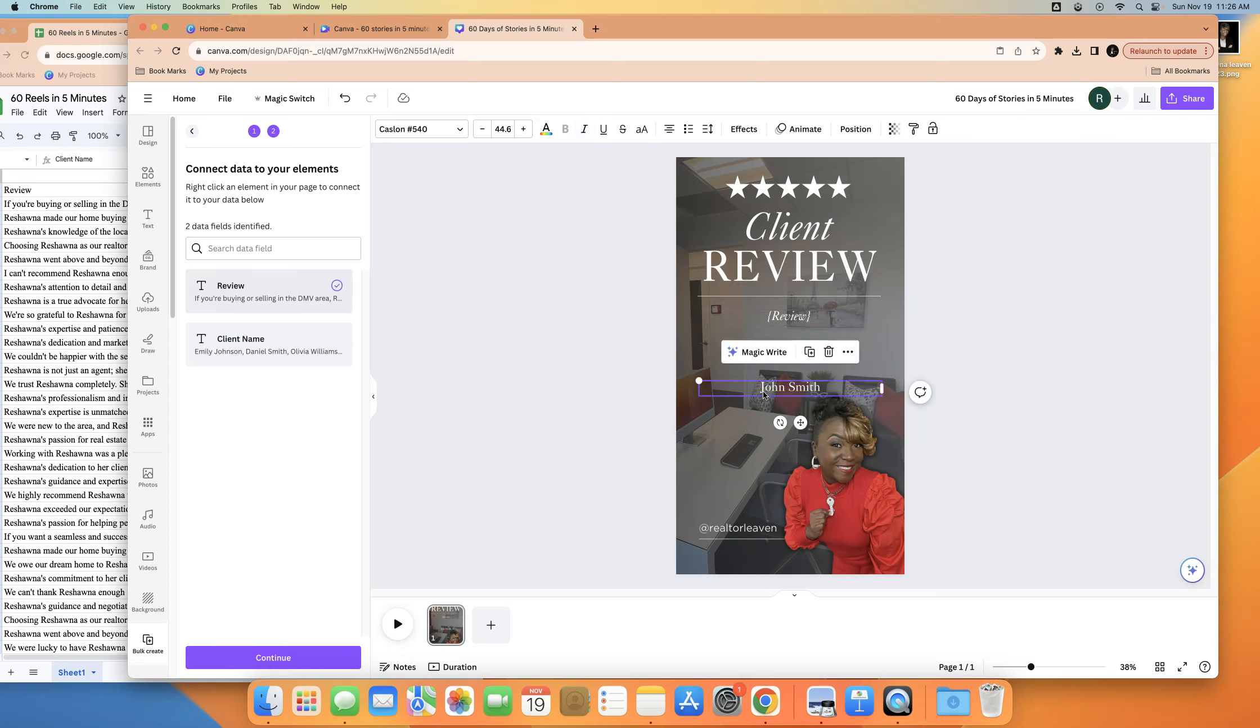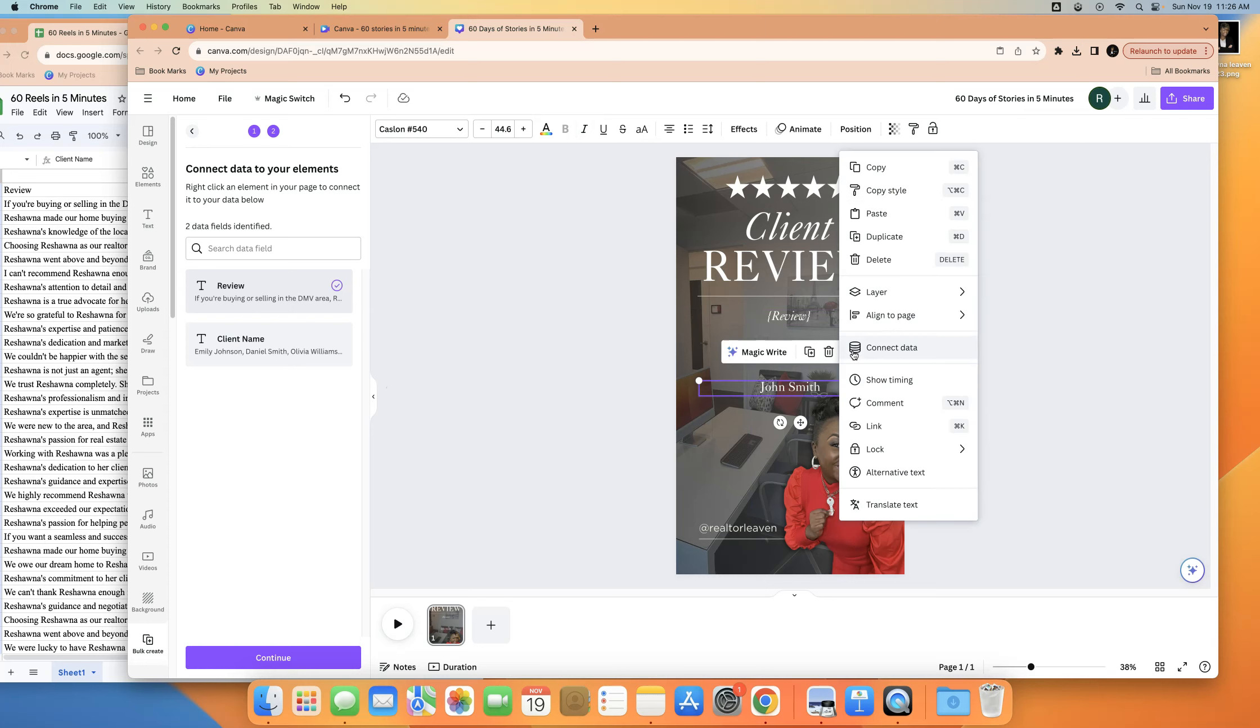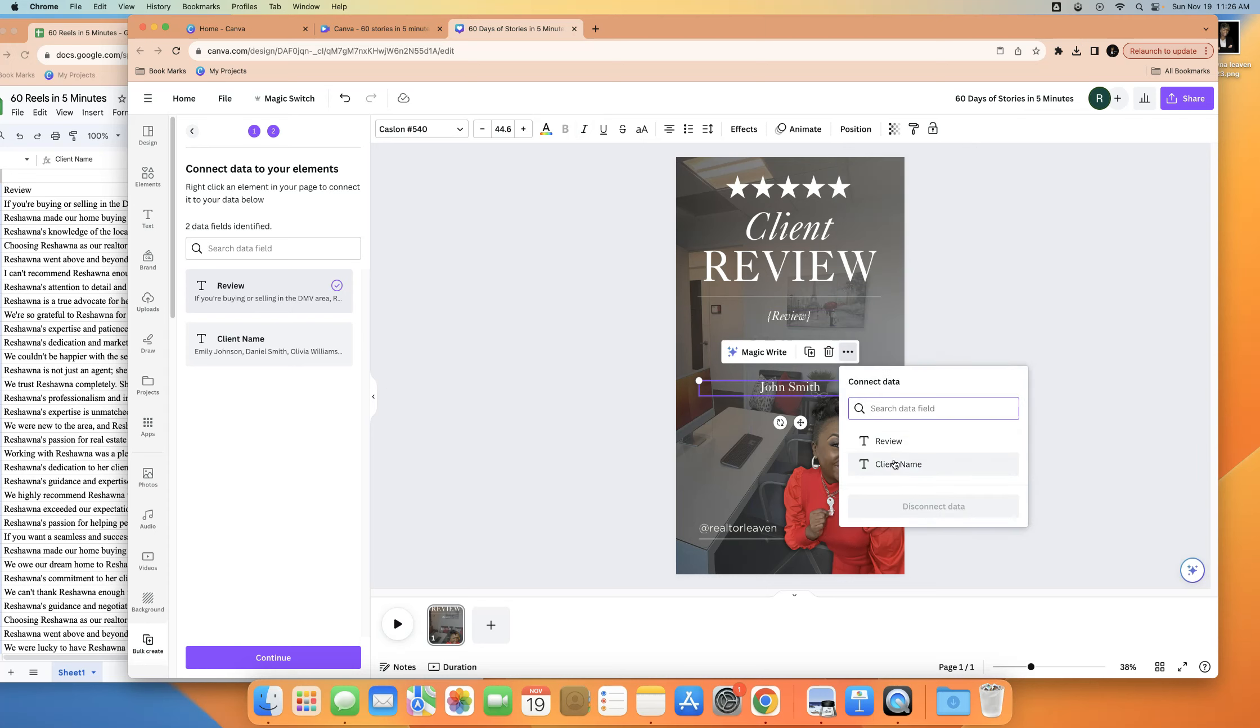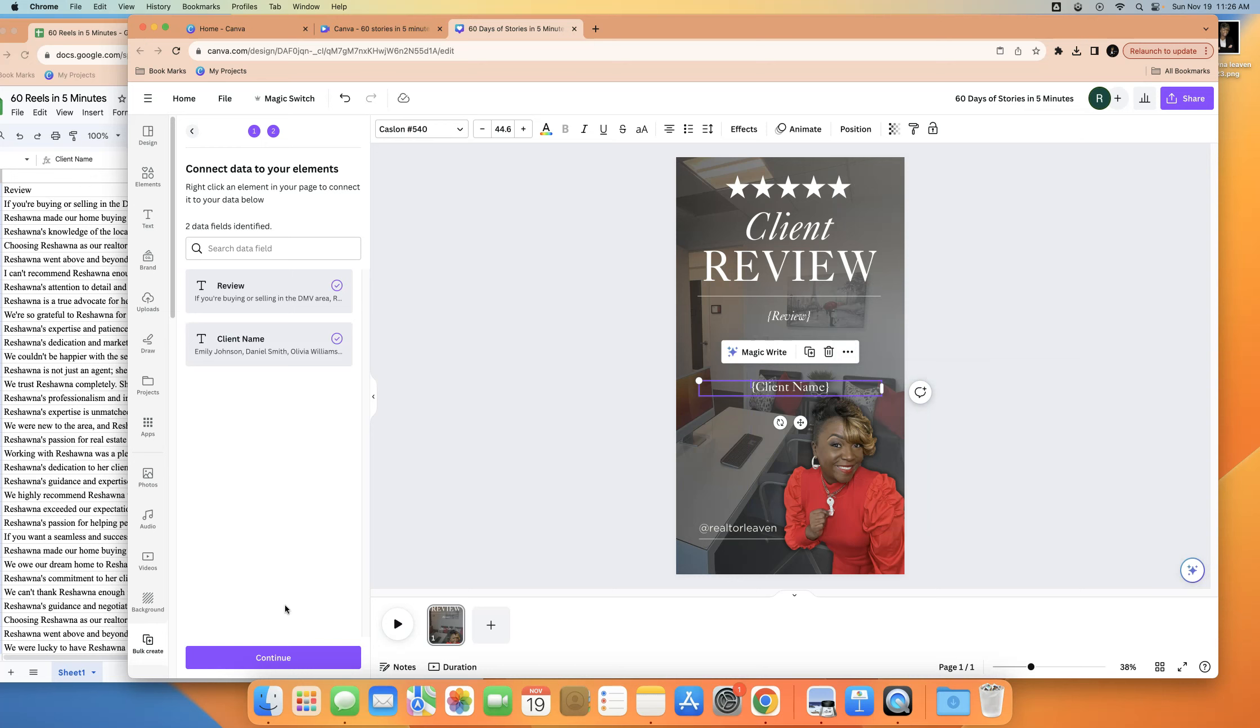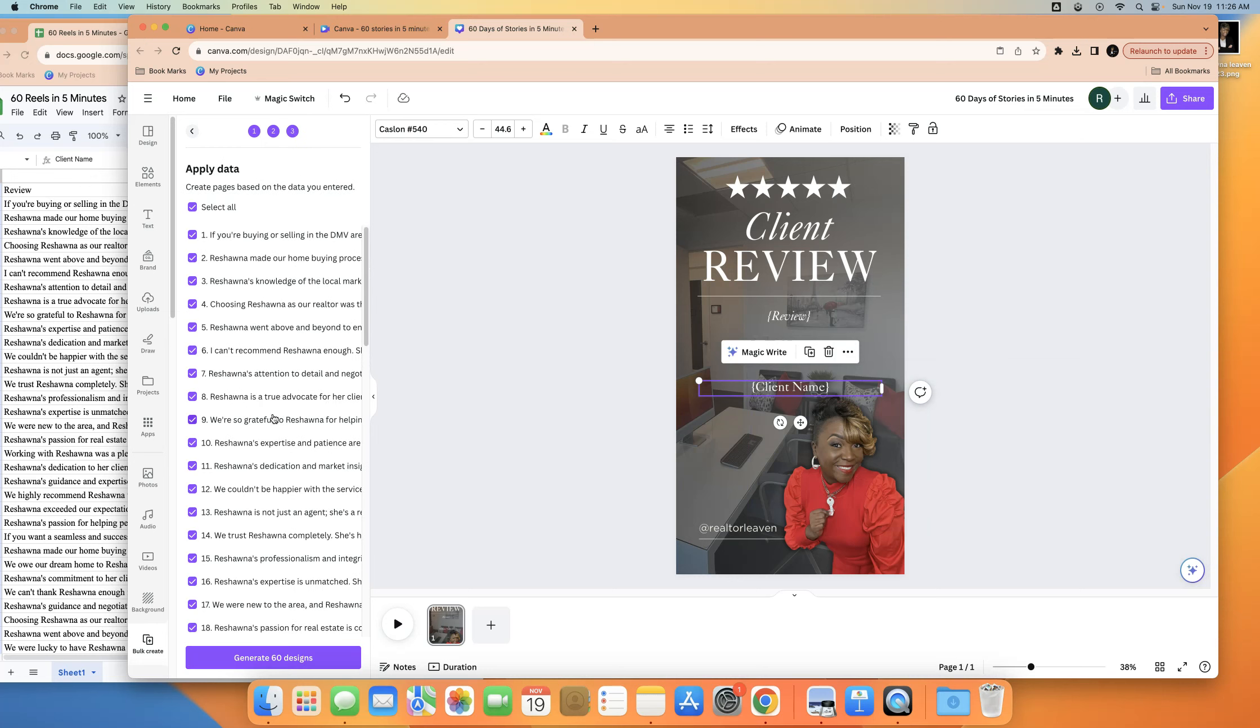And then for the client name, do the same thing, the three dots, connect data, client name. And then you click continue.